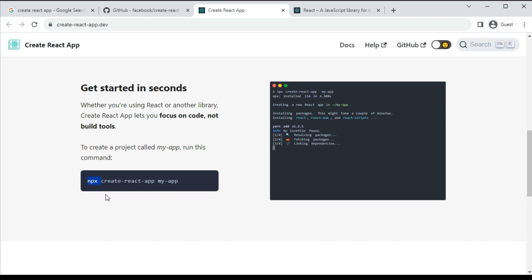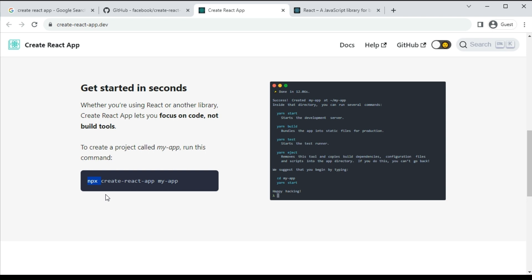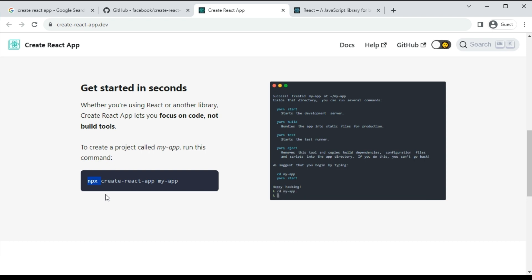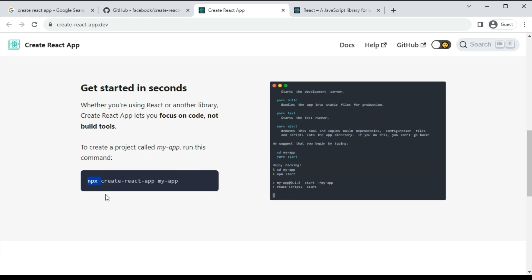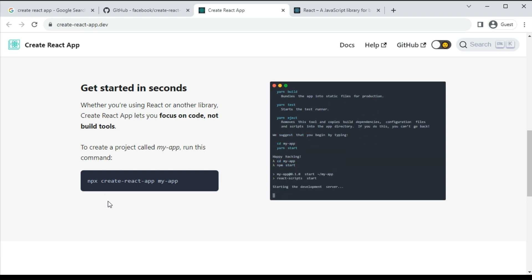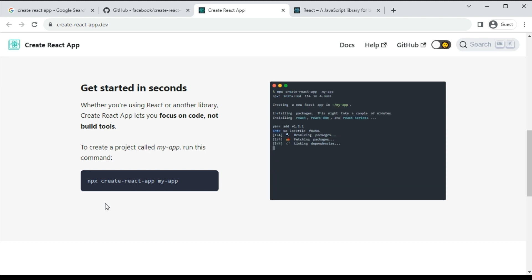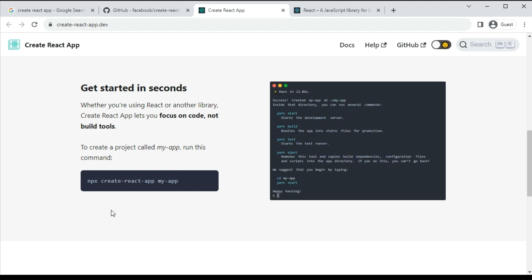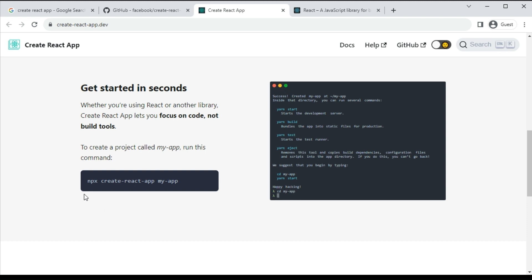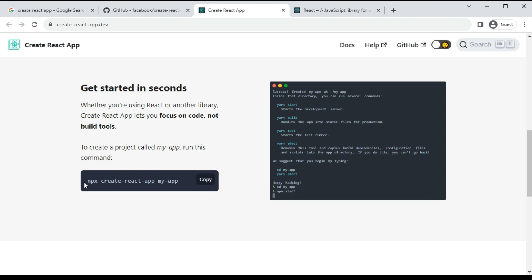Why do we need this tool? Because it provides a web server for dynamically executing the React application. Whatever changes occur in the React application, it automatically updates in the browser. This Create React App tool also provides a bunch of predefined libraries and functionalities, and generates pre-configurations and dependencies for our project.